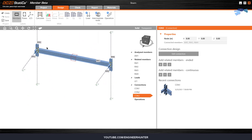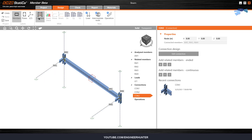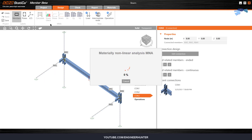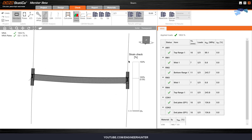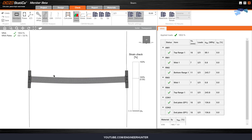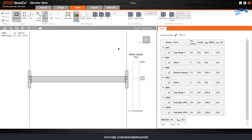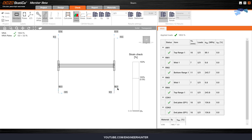Our model is complete. You can run the analysis by clicking on the Calculate button. The analysis is complete — you can go to Check. This is the deformed shape of the beam; you can turn it off here, and you can also turn off the mesh. Now you can show the reaction.